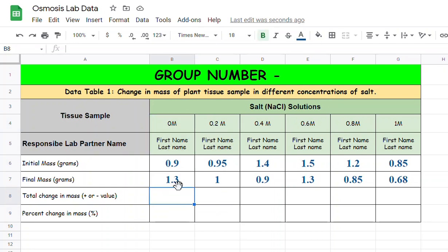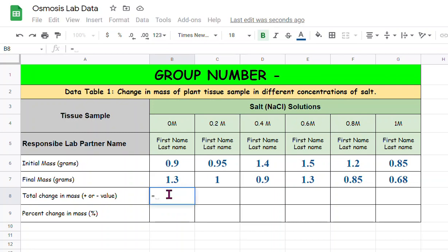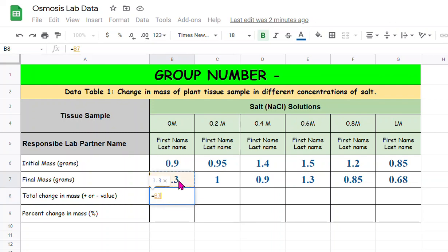So let's find out for zero molar concentration. Click here in this cell which is in my case B column and row 8, so B8, and press the equal sign which is a call out sign for entering a formula. The total change in mass is very simple, you just subtract the initial mass from the final mass.